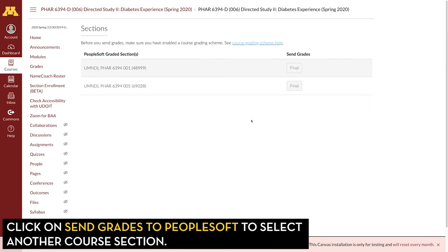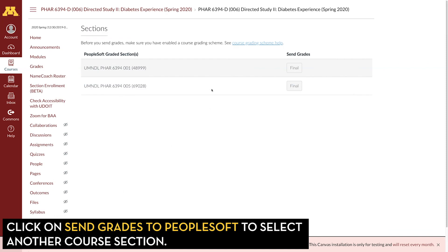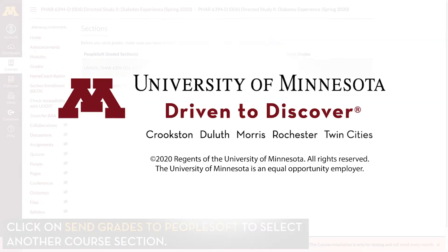If you need to enter grades for multiple PeopleSoft sections within the same Canvas course site, just return to the Send Grades to PeopleSoft screen in Canvas and select the other section. Then go through the exact same process we just did, but with that other section.